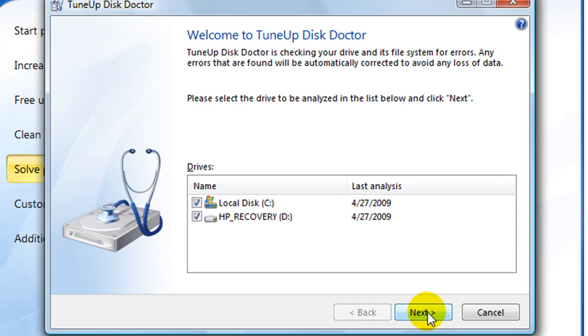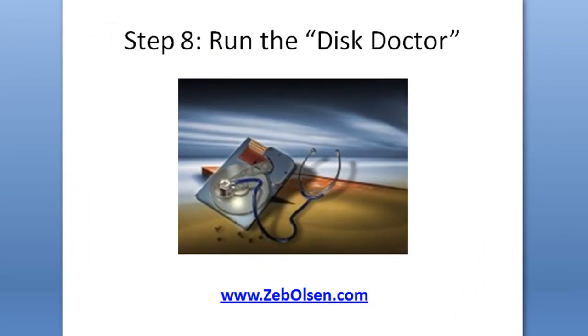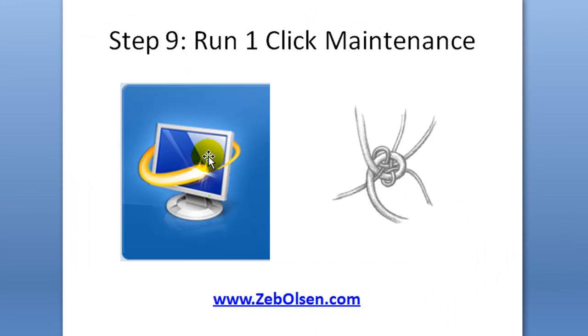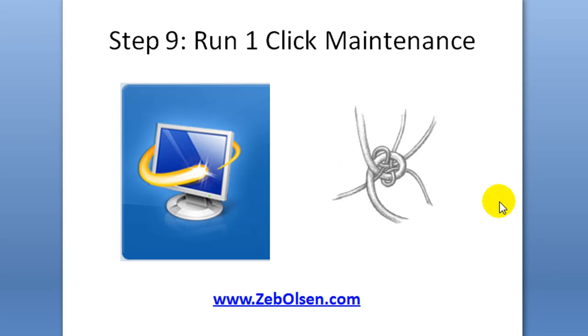Next is we are going to run one-click maintenance again after Disk Doctor does its thing and your computer is all back up and running. Run the one-click maintenance again to tie up any loose ends that you may have. And the reason being is that with all the programs that we've removed, with all the disk doctoring that we've done, one-click maintenance will go in and clean up the registry and whatnot and get everything performing optimally as it's designed to do.